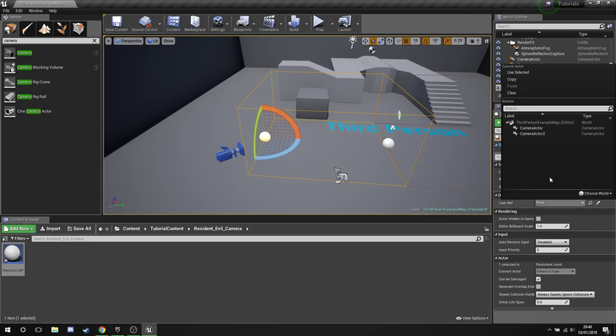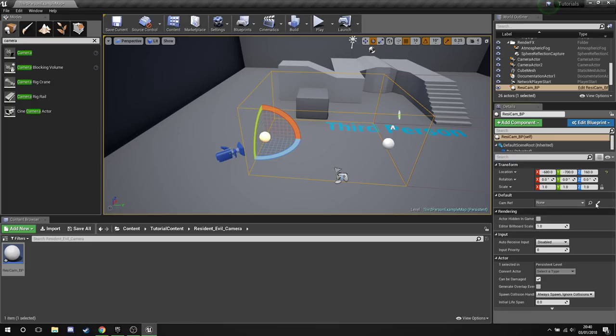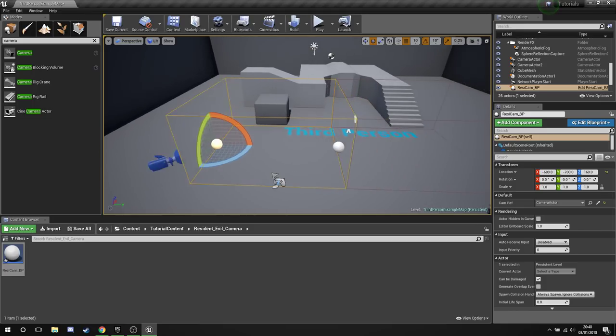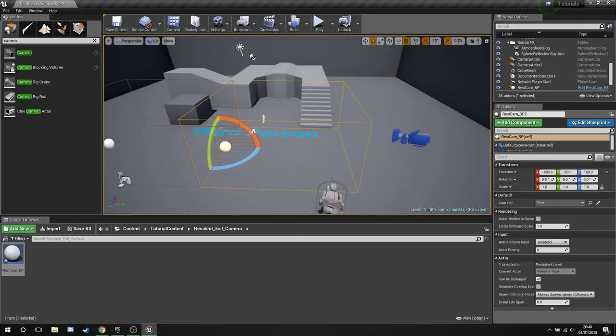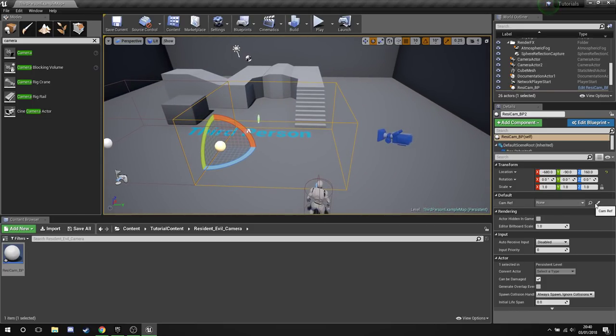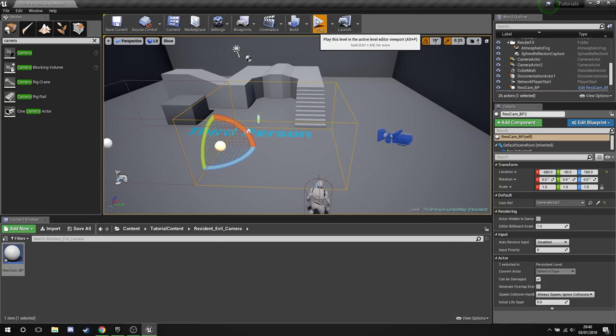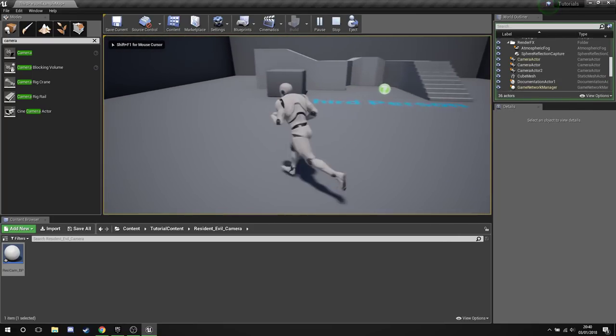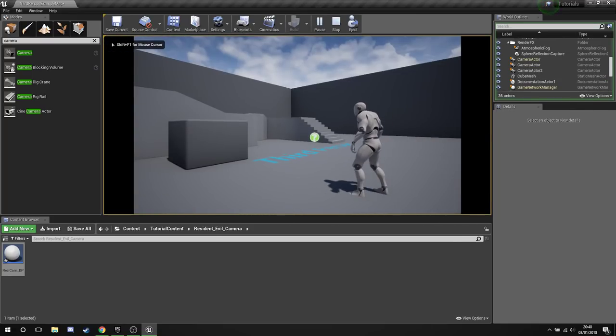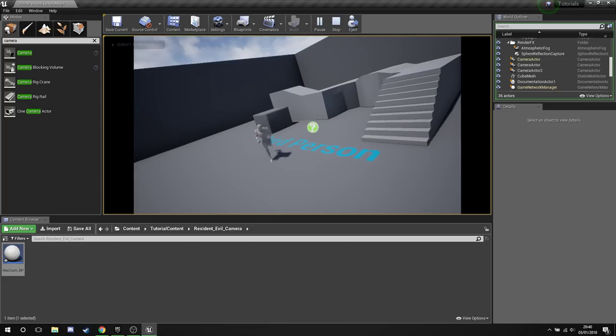But if you've got a lot of cameras you're not going to want to search for all these, so what we can do is use the little eyedropper here. Click the eyedropper, click the camera, and now that camera is assigned. Select our second blueprint, eyedropper, second camera. And now if we press play, if we walk into one of these boxes our camera will get reassigned, like so.